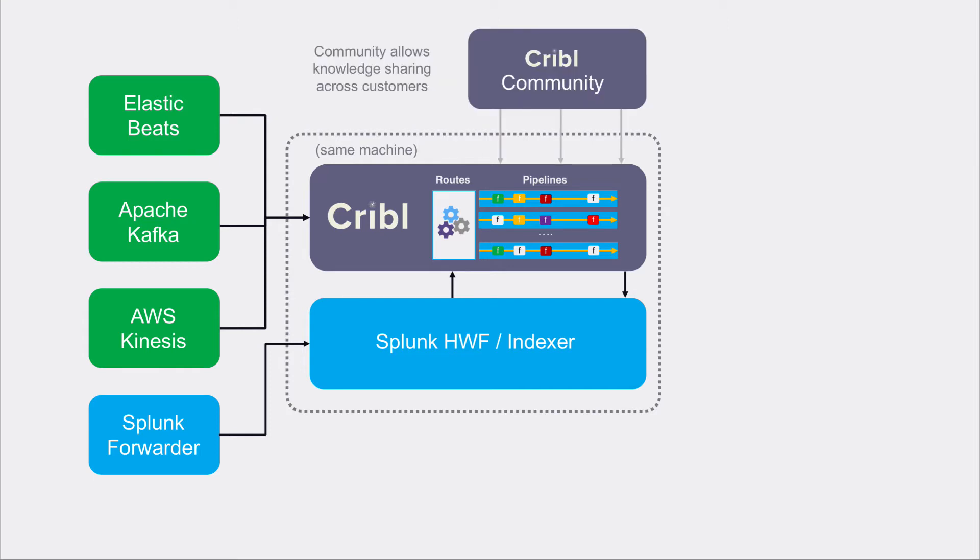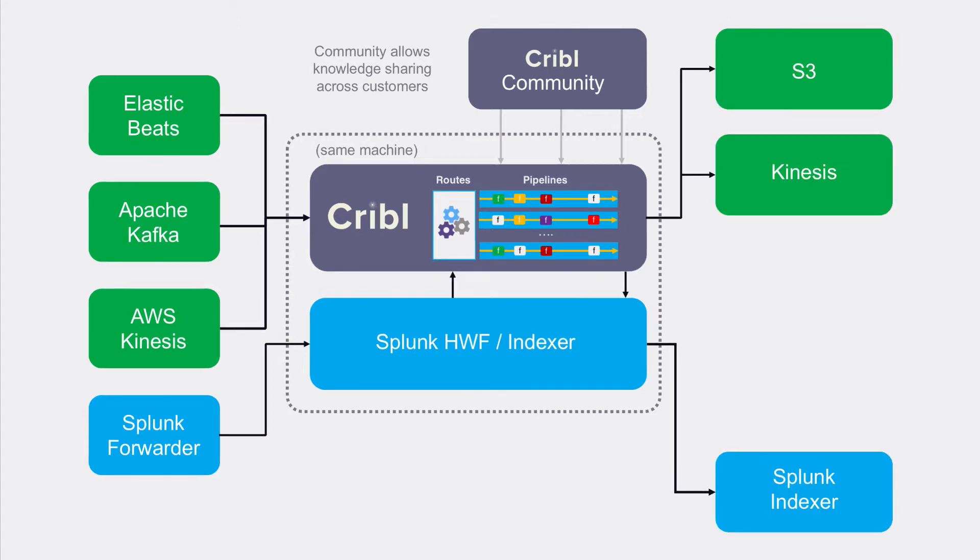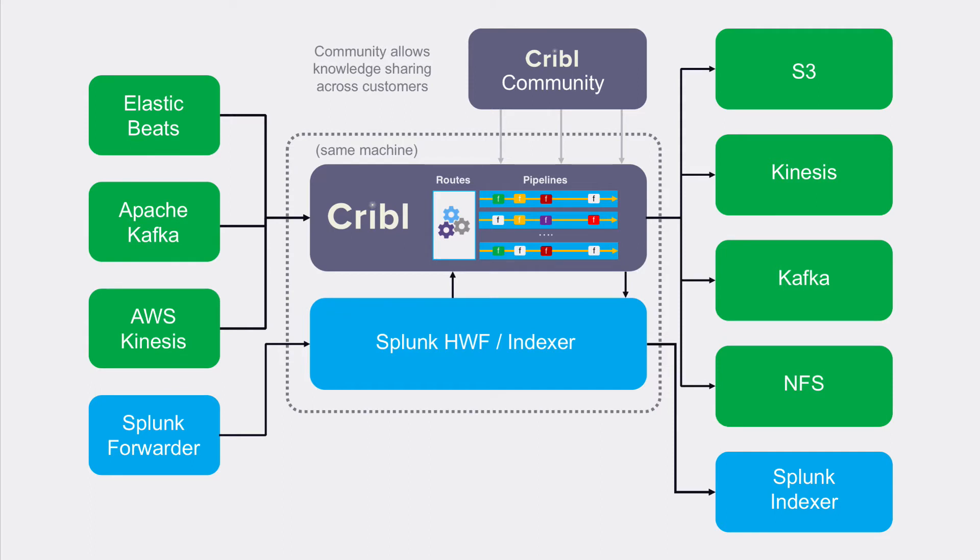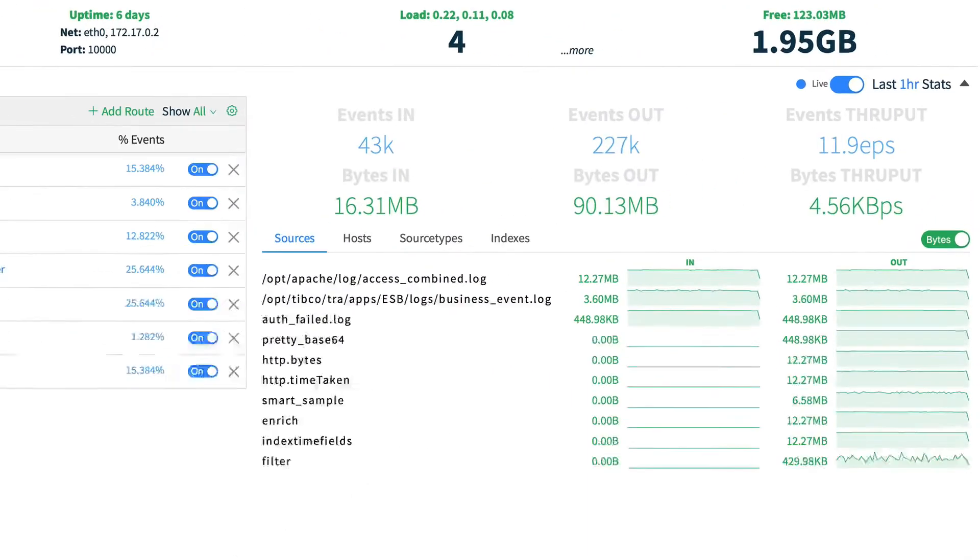After processing, Cribl sends the events to a configured destination like Splunk, S3, Kinesis, Kafka, or NFS. Let's take a look at the Cribl user experience. On the main screen, Cribl provides an overview of the data flowing through your environment in real time.